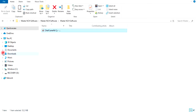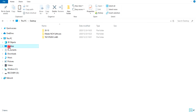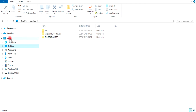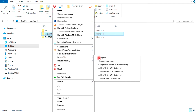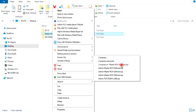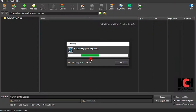Let's compress Master NCH Software instead — I think this one will be a little bit faster. Go to Express Zip, select 'Compress to Master NCH Software.zip', click it, and it will take you straight to the Express Zip application.